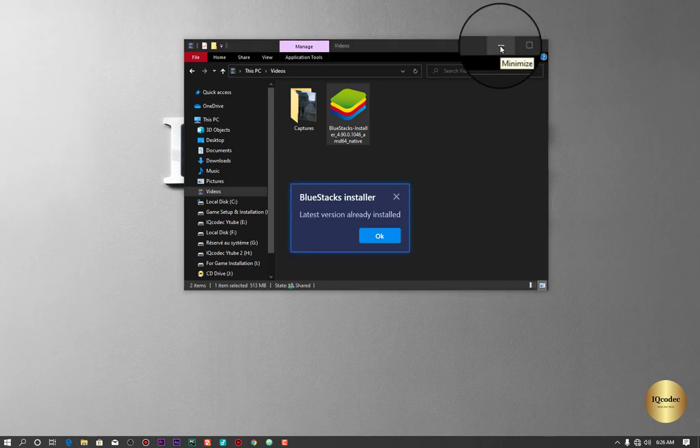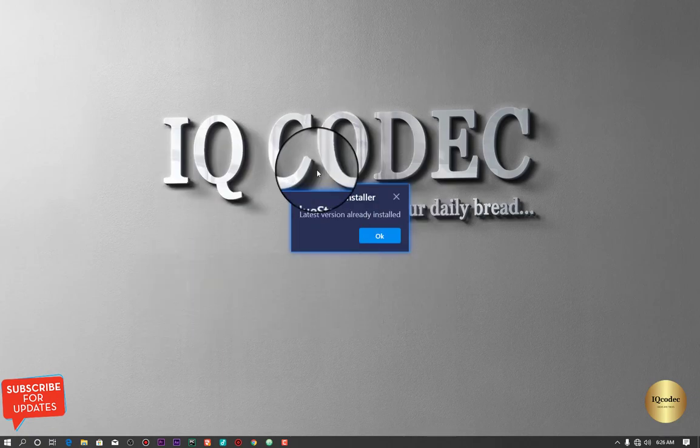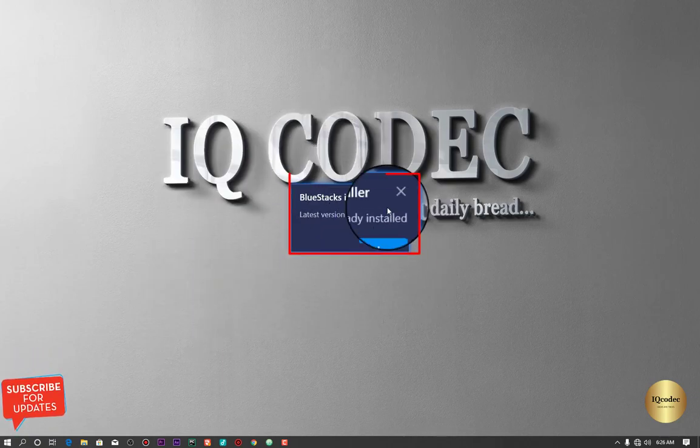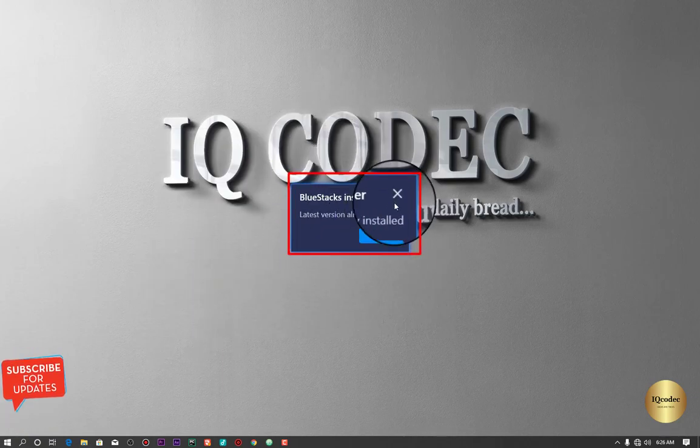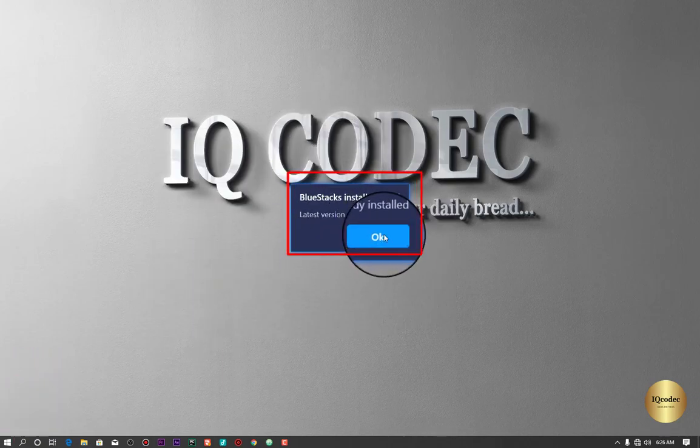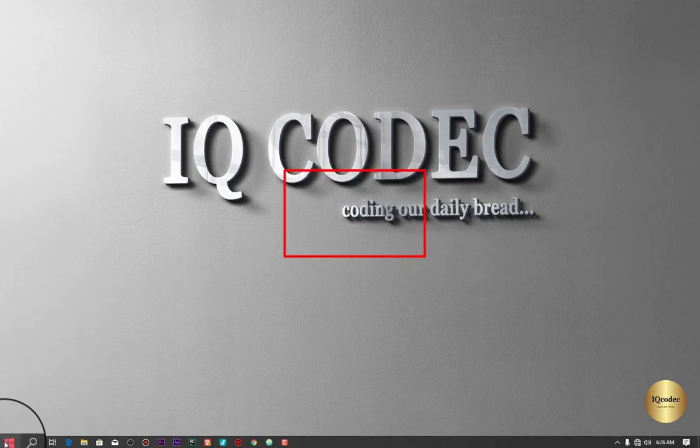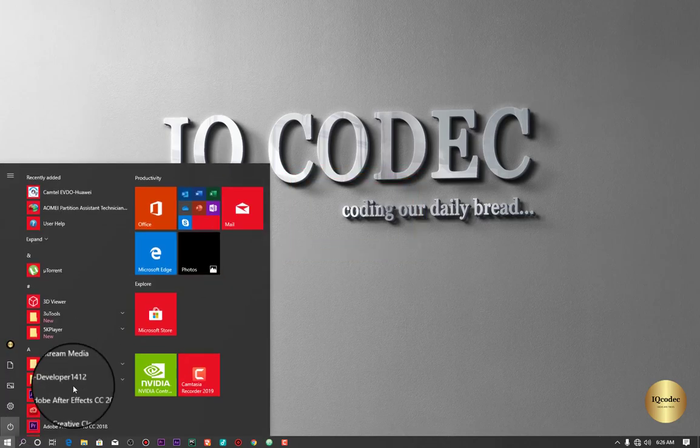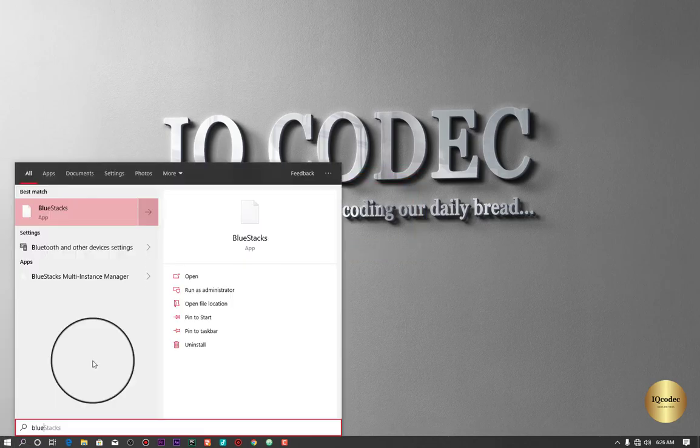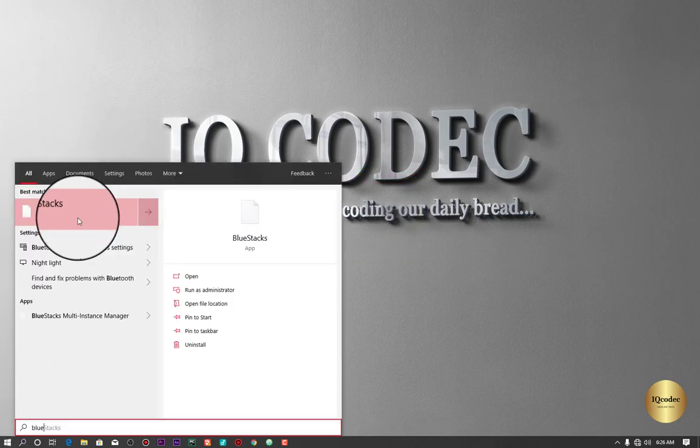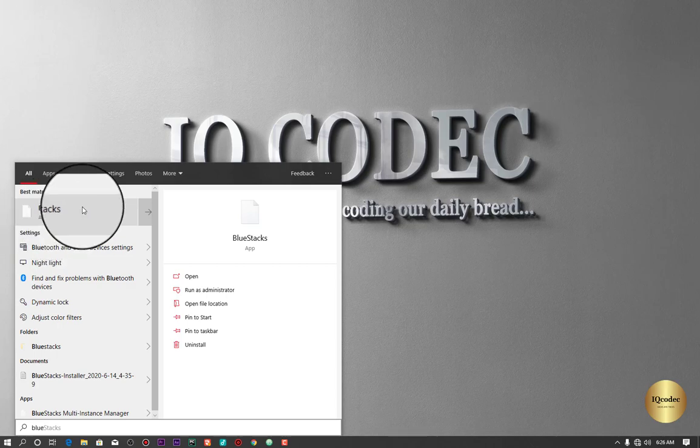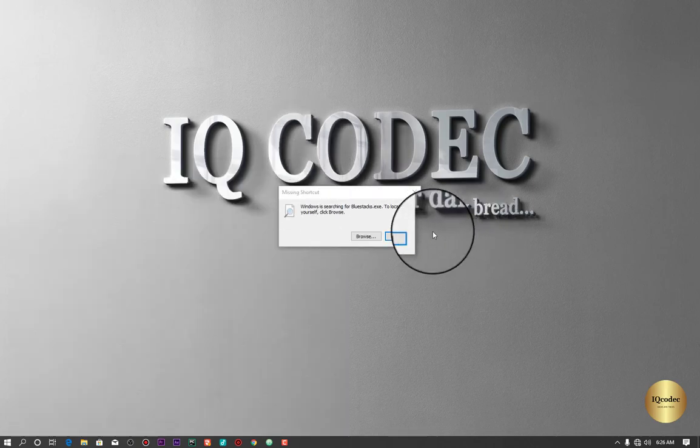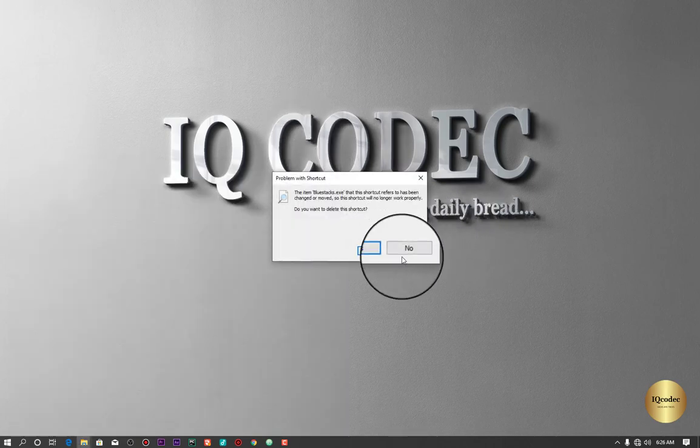So you can see this error: latest version already installed, whereas I don't have BlueStacks on my machine. If I come to my search menu and search for BlueStacks, you can see, and you open it, you see you can't find it.